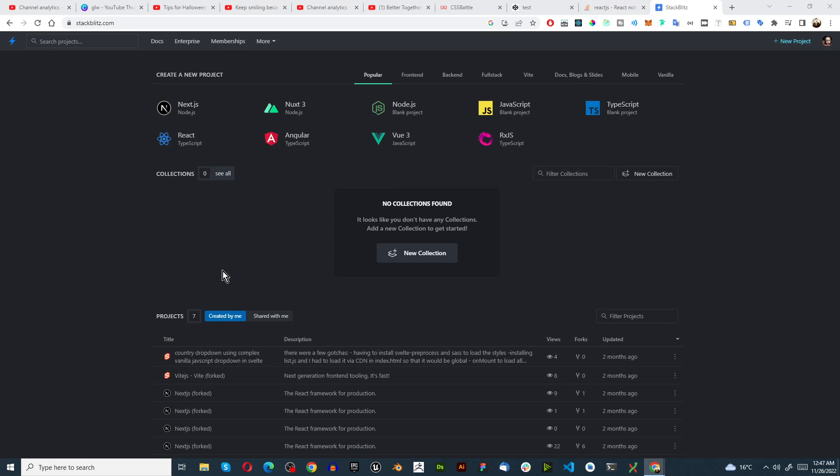In this tutorial we're going to make a button change color each time you click it in React.